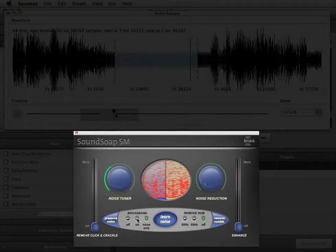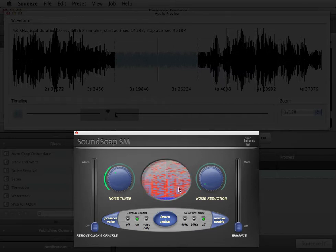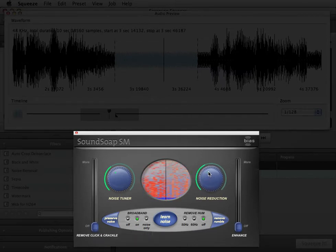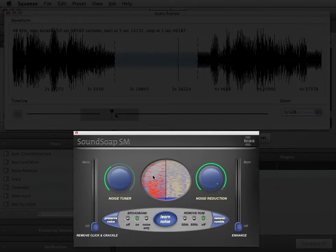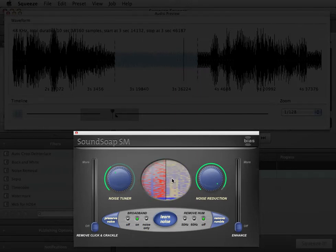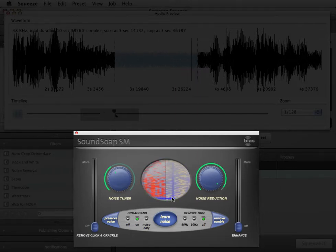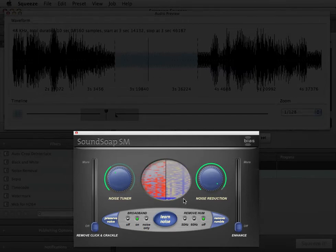Once the noise tuner is set properly, switch to on mode and adjust the noise reduction knob to the desired level. The wash window works as a visual aid. The left half displays the original audio signal, and the right half shows the signal after cleaning. Red represents noise, and blue represents the desired audio content.